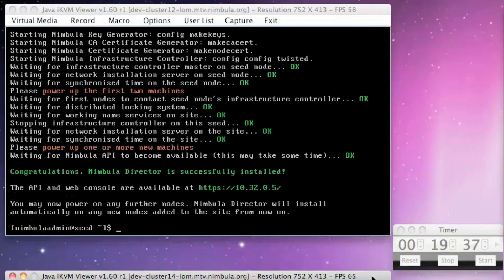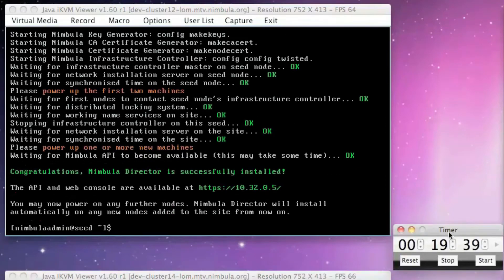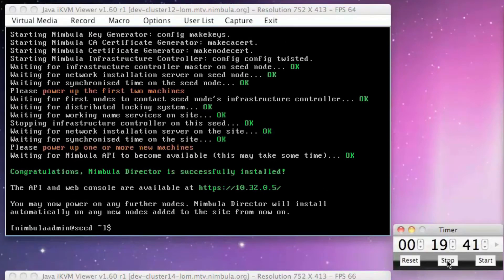The 3 node Nimbula Director cluster has now been successfully installed. We can now access the API at the IP address we specified, which was 10.32.0.5.